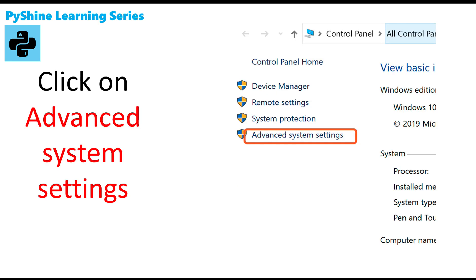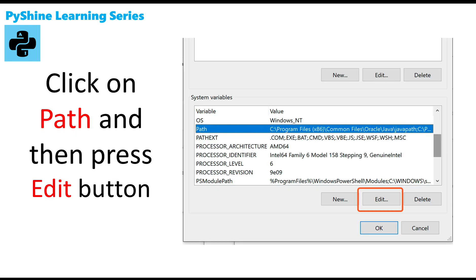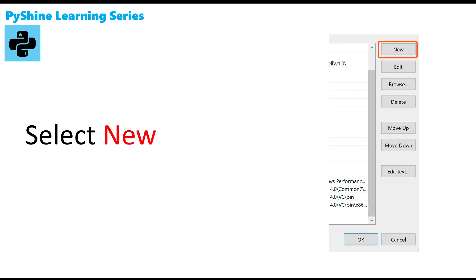Step 11: Click on environment variables. Step 12: Click on path and then press edit button.